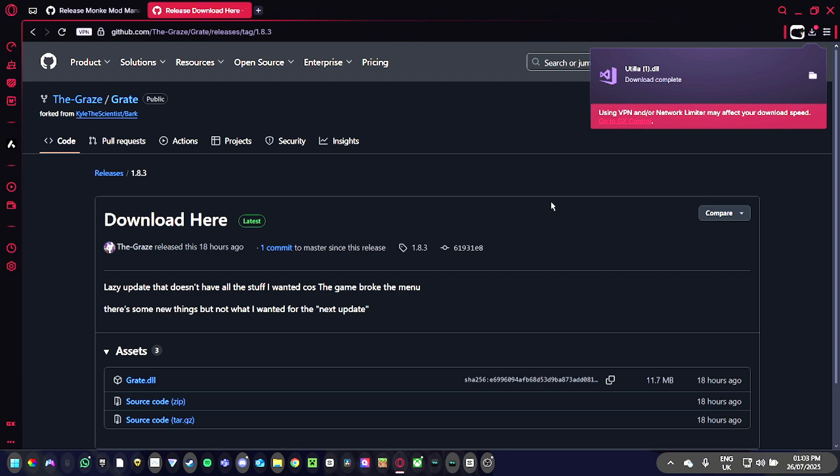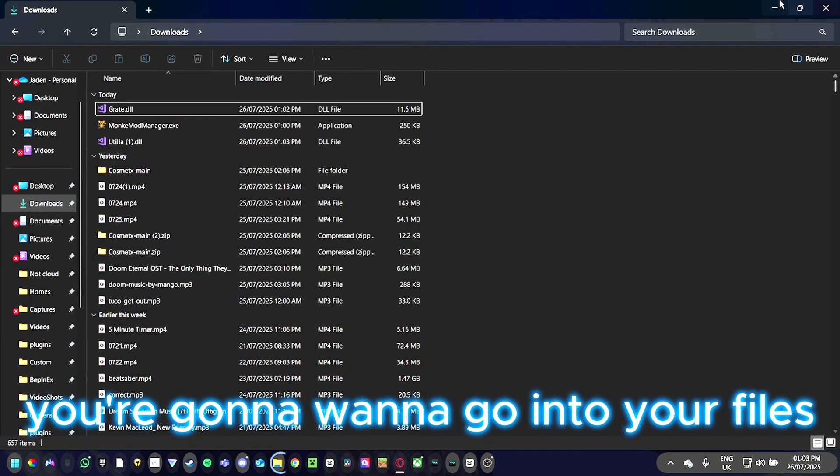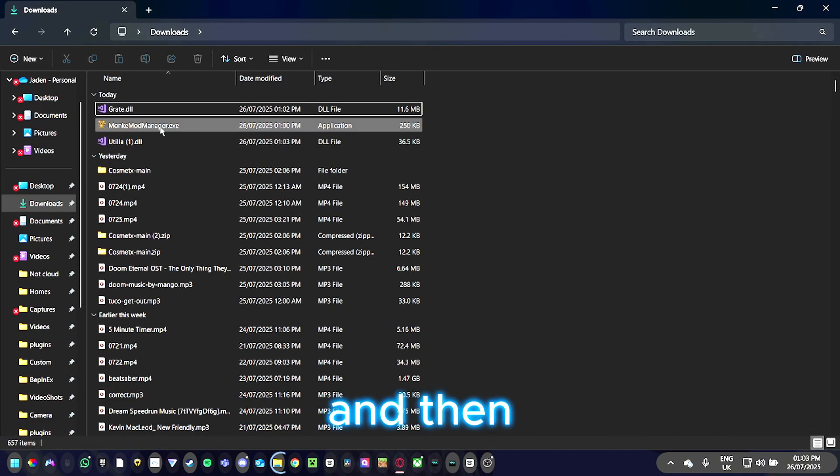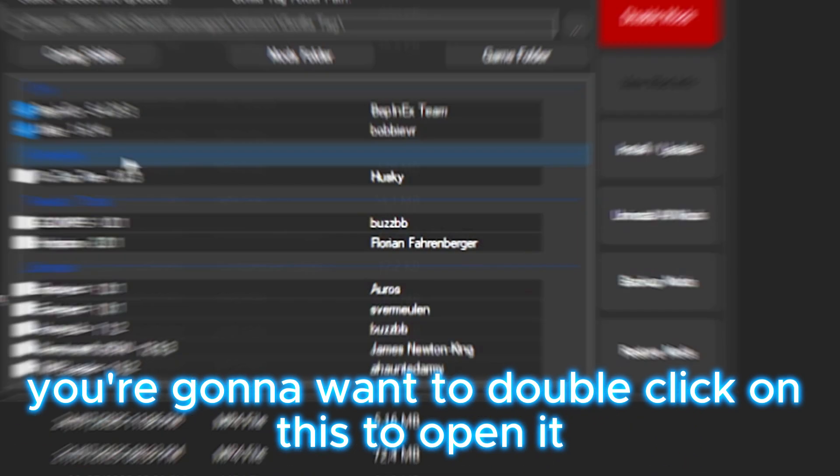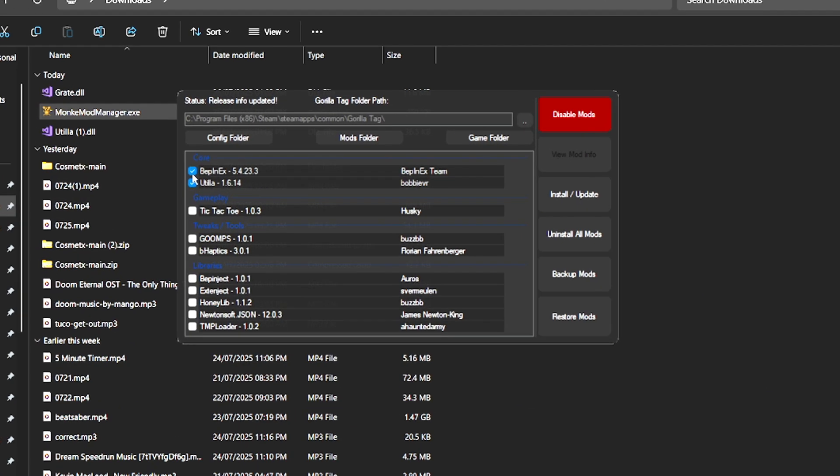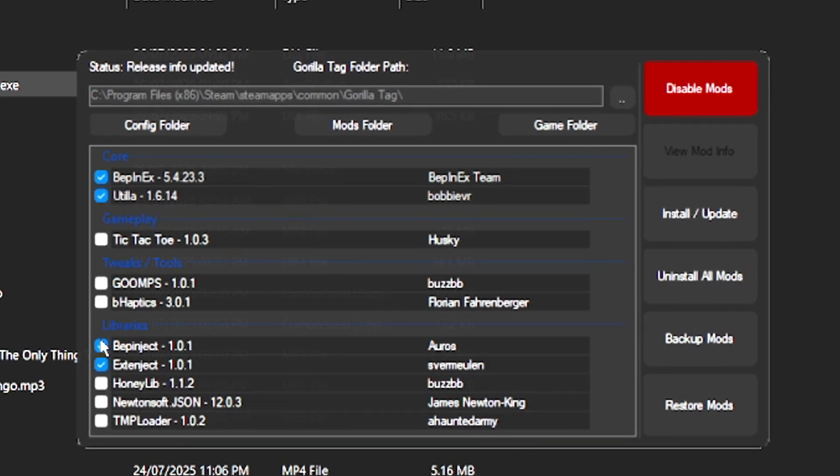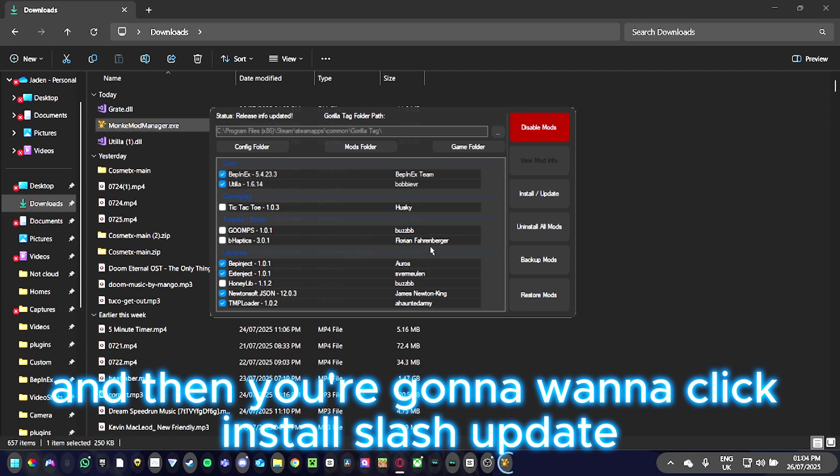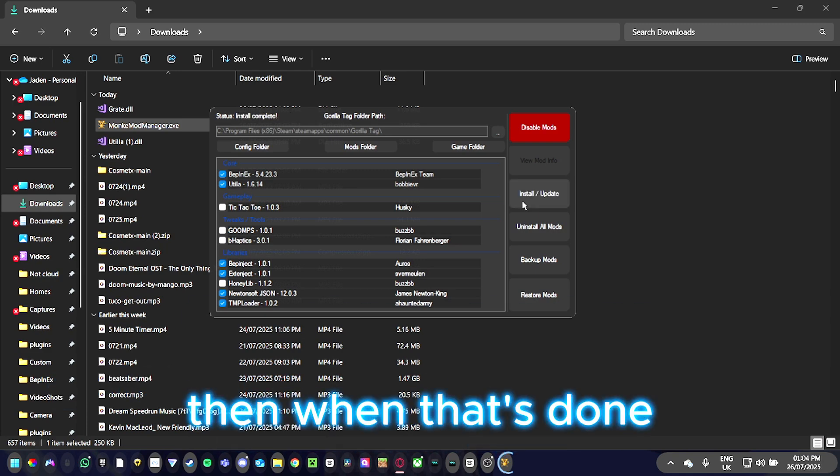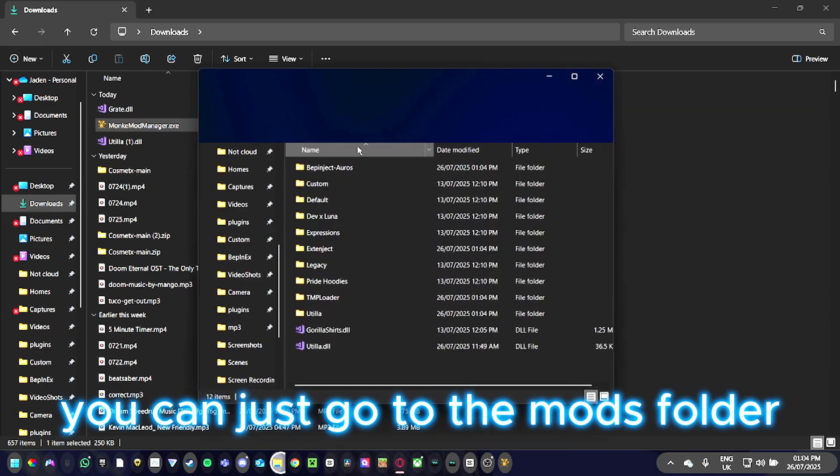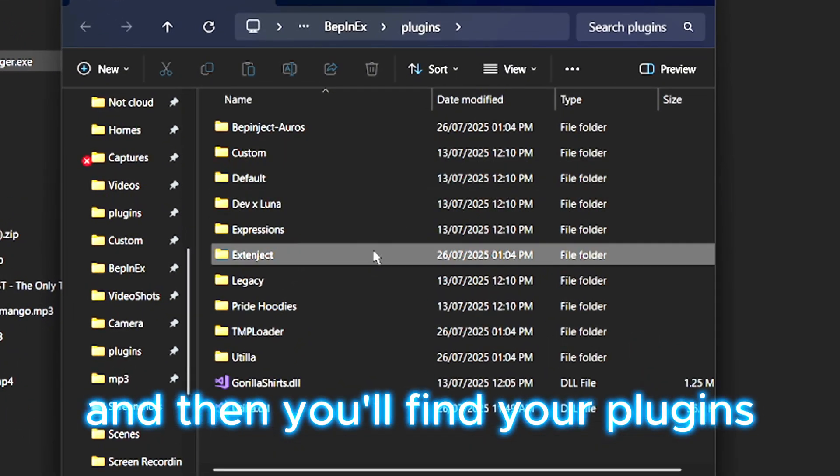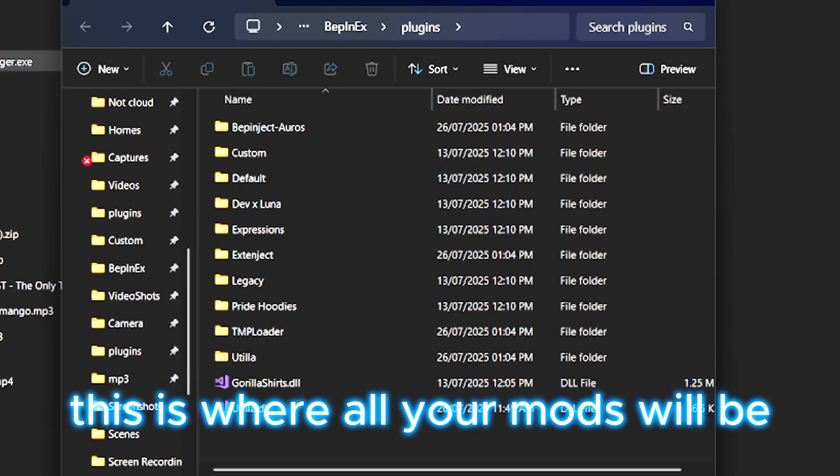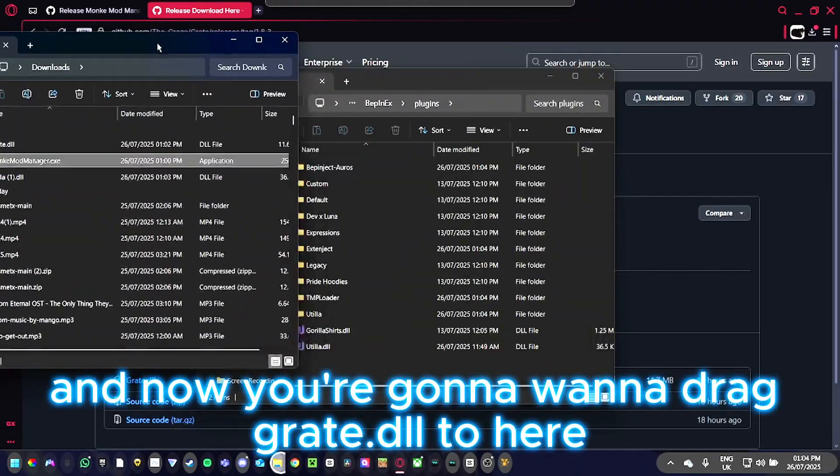Now that you've downloaded everything, go into your files and double-click to open it. Click what I click, then click install/update. When that's done, go to the mods folder where you'll find the plugins folder. This is where all your mods will be.